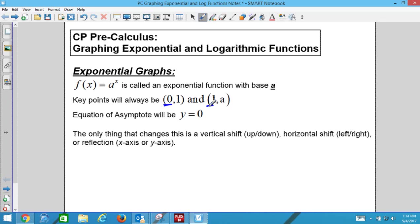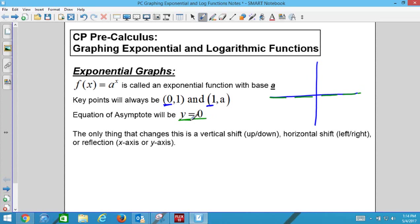These functions also have asymptotes. For the parent function, the asymptote is at y equals 0. So we're going to graph y equals 0 as our asymptote, then plot the points (0, 1) and (1, a). The graph exponentially grows larger to the right, and to the left it gets closer and closer to the asymptote.